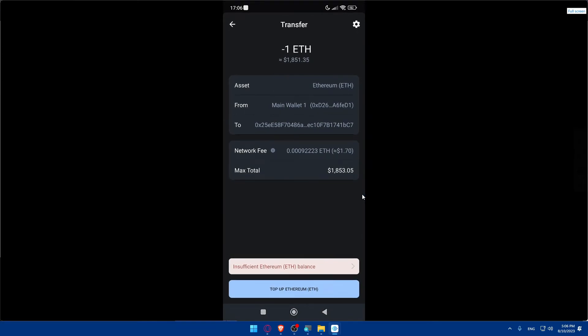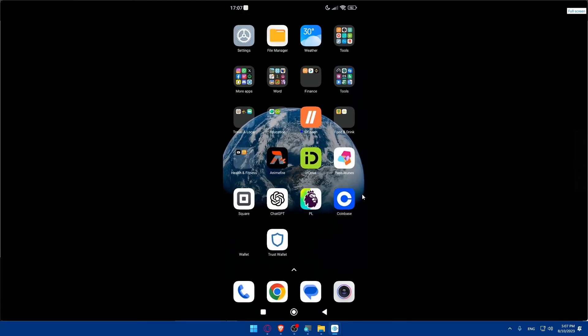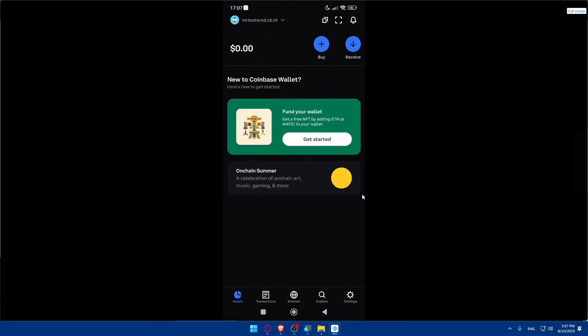The network fee will be around $1.70 worth of Ethereum, and you can see the max total. Since I don't have any Ethereum at the moment I can't confirm, but if you have it, simply click Confirm and your Ethereum will arrive in Coinbase within about five minutes.